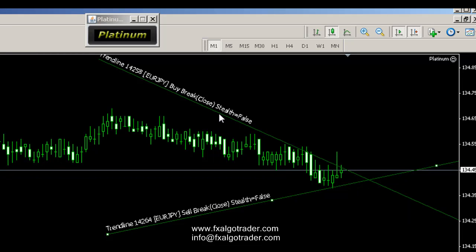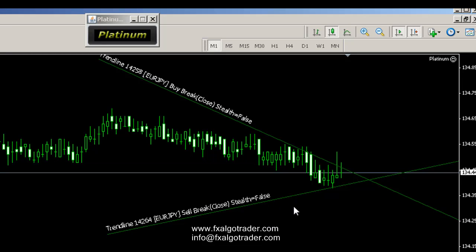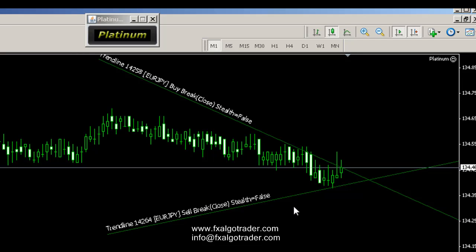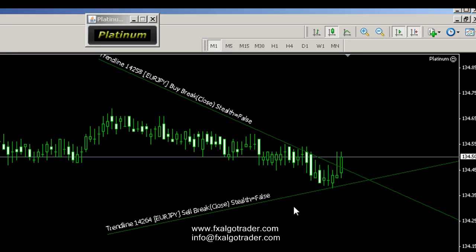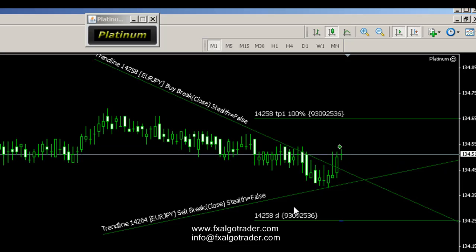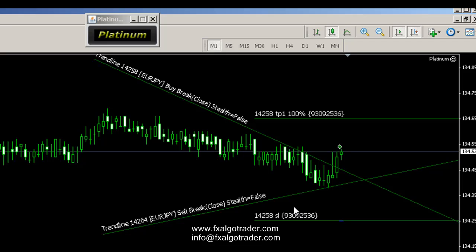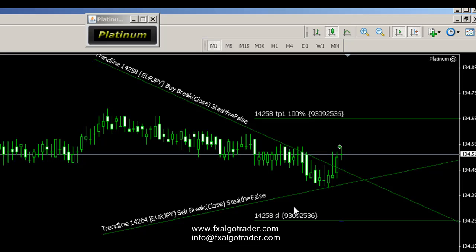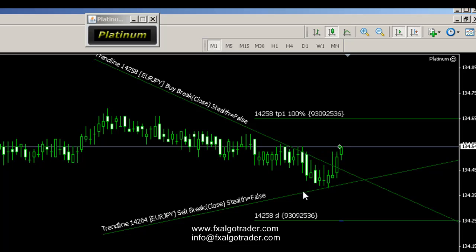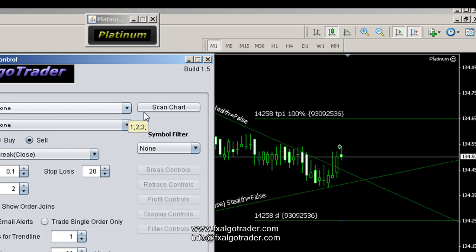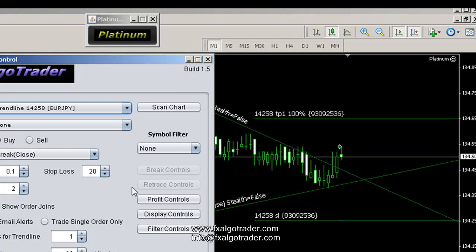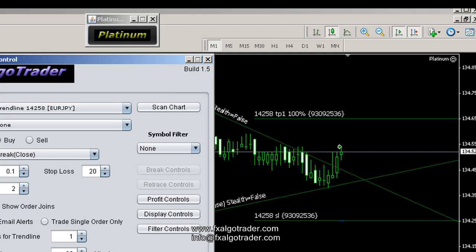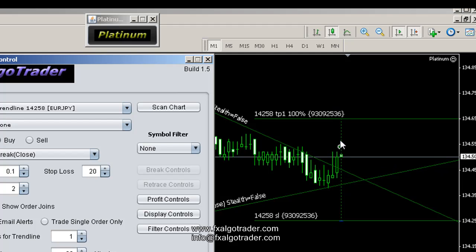I'm just going to deselect that top trend line so you don't get confused by the dots. There we go — it's come in. Bought Euro/Yen. The channel number is 14258 — you can read it off the order. It's a 20 pip stop. If I click on 'show order joins' it will join our order up with the levels for us.